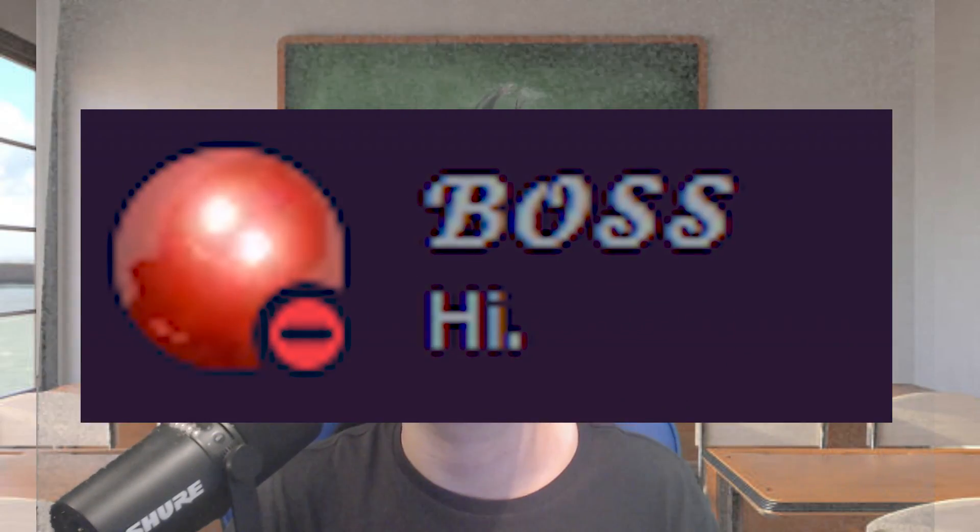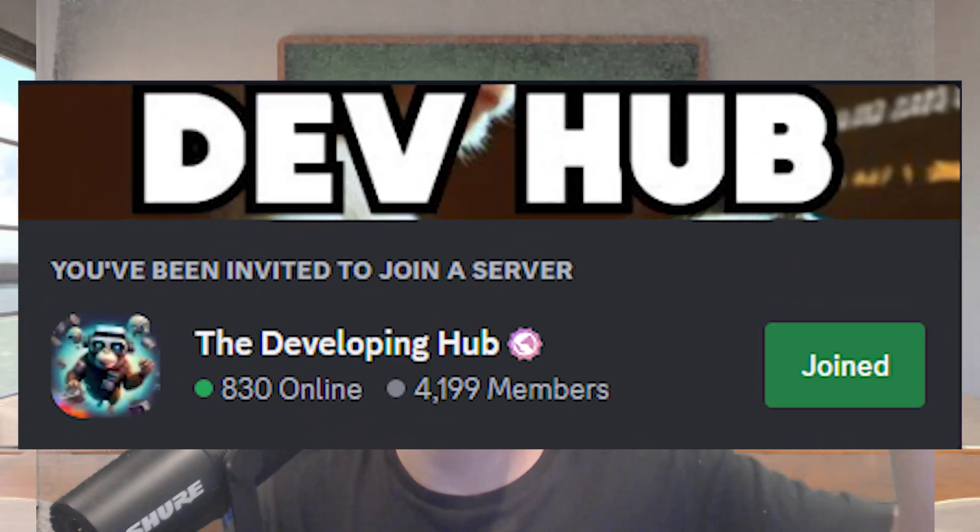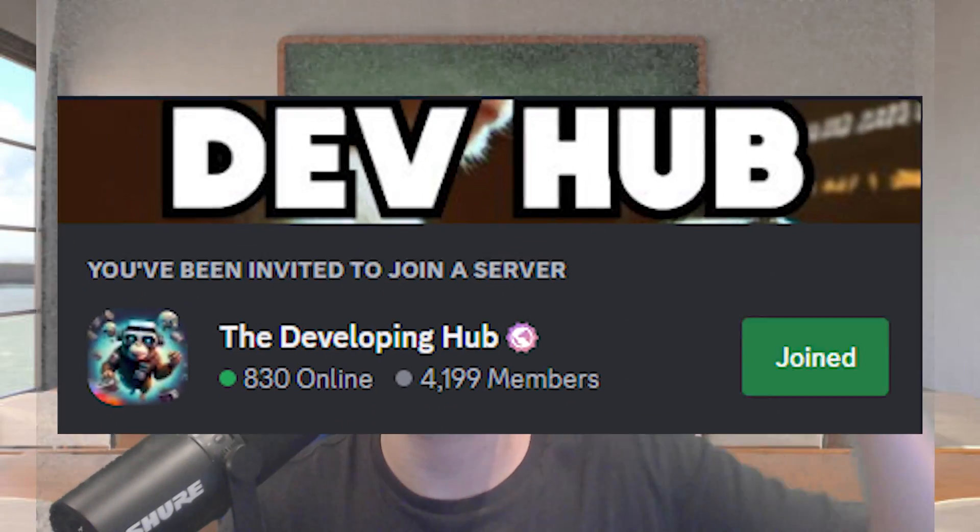Networked hitsounds are pretty much just hitsounds, but they're networked, meaning other people will be able to hear your hitsounds just like in Gorilla Tag. This script was made by Boss, so huge shoutout to him. All of his credits and stuff are in the description. The script will be in my Discord server linked in the description. It'll also be in a Google Drive file link, also linked in the description. If you need any help with this, make sure to join my Discord server. It's a cool community to be in. Anyways, let's get straight into the video.